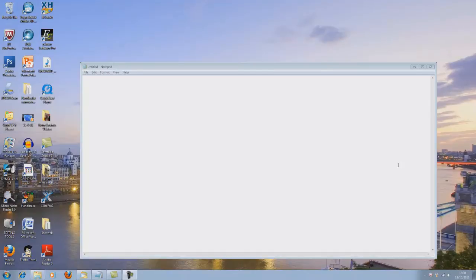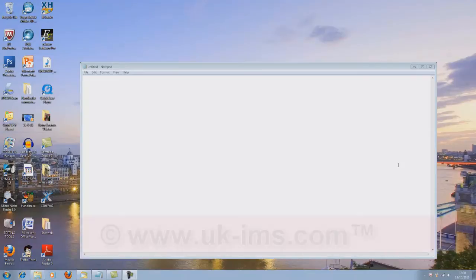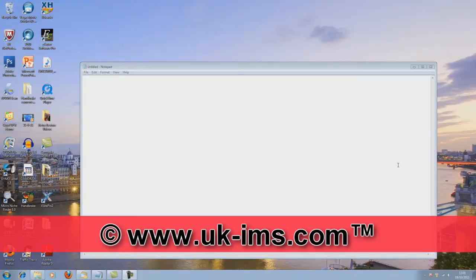at least you've got some sort of indication on your video that it is actually your video and people can see either a trademark or a copyright symbol or a registered symbol or your web address or whatever. So always try to include some sort of indication in the video itself that you are obviously the video creator or owner.